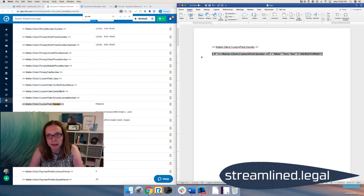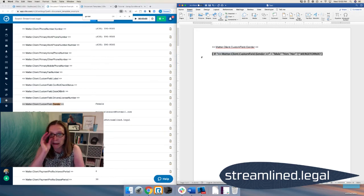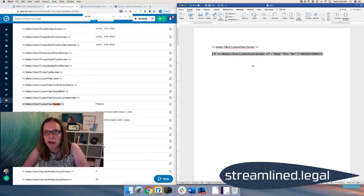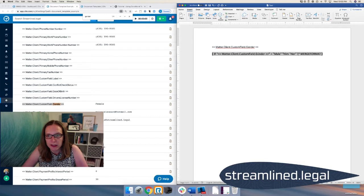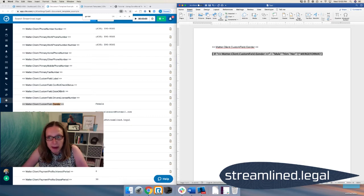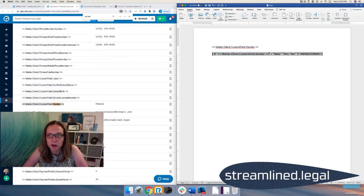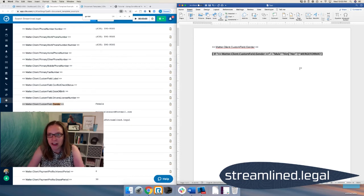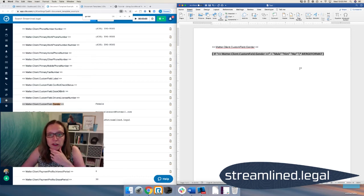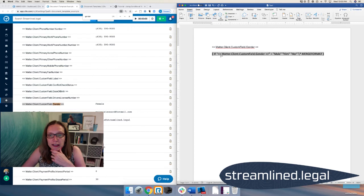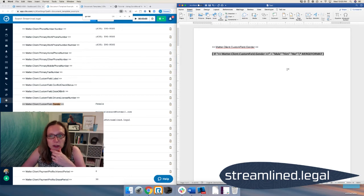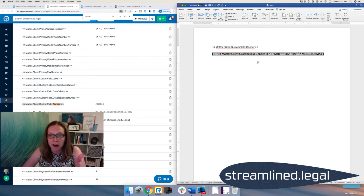And when I do that, it adds an extra space. So I'm going to backspace it here. Now we've got our code. So if the matter client custom field dot gender, that's the code that I got out of Clio, equals male, then put in the word him. Otherwise, put in the word her. You know what? I missed a quote right here. That missing a quote, by the way, can mess up the whole thing. So you do have to make sure that this is in a quote, this is in a quote, this is in a quote, and this is in a quote, or else it won't work.